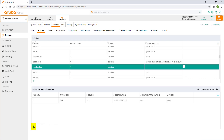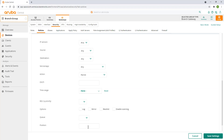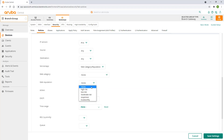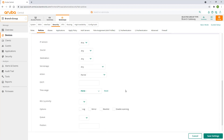Let's create another rule, this time blocking access to any websites with a high risk reputation. Lastly, we'll add a permit any any rule at the bottom to allow the rest of the traffic.